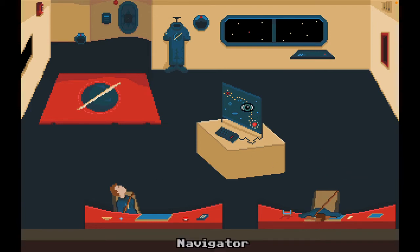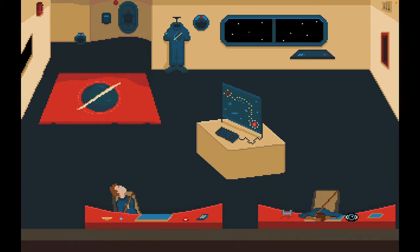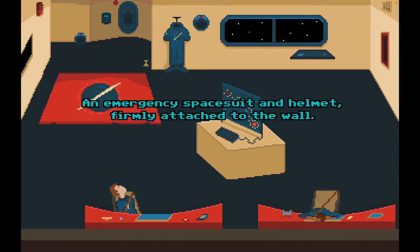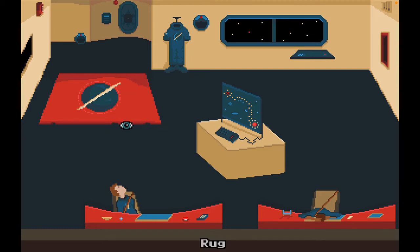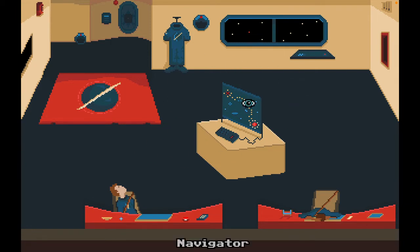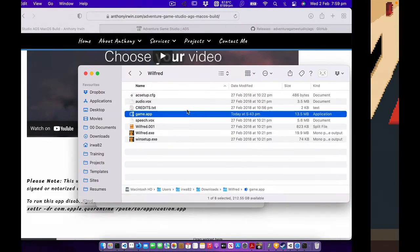So basically in this game, you're the AI of the ship and everybody's unconscious. I'm not really sure how to play it, but you've got a toolbar down here and you can do different things. An emergency space suit and helmet firmly attached to the wall. It's got voice acting and everything. So it seems like it's a pretty good game. But you obviously don't see a character moving around on this one because you are actually the ship.